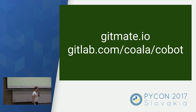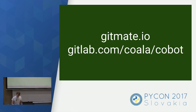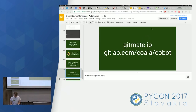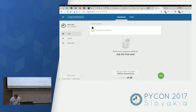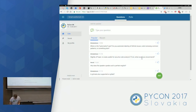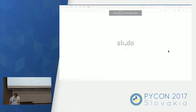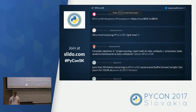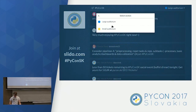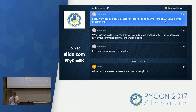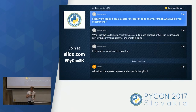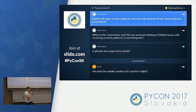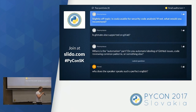Thank you very much for your attention. I hope this was helpful. If you have feedback I'd like to hear it now. I always like to iterate. I'll put up the URLs so if you're interested in using these automations for your open-source project you know where to look. We have questions on Slido.